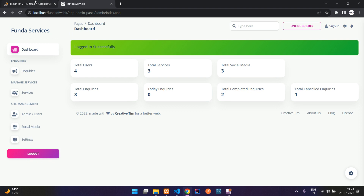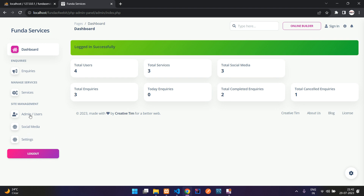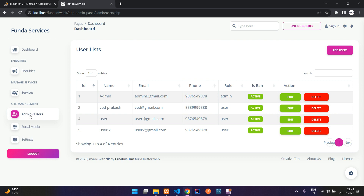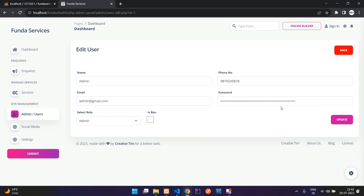We have successfully learned how to do password hashing and password verification in PHP MySQL. That's it for this video. Thank you for watching. Please subscribe, like, and share.